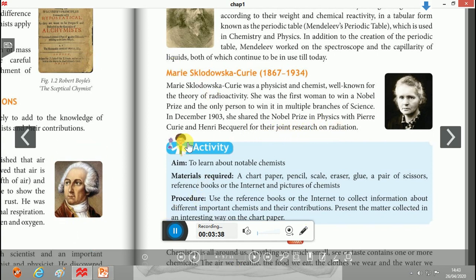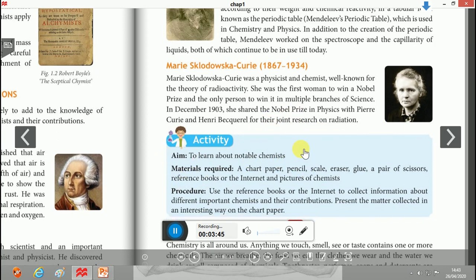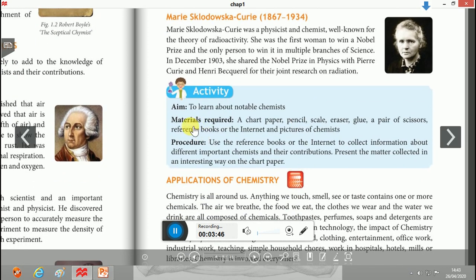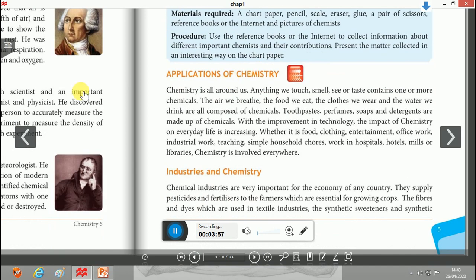In your book there is an activity to learn about notable chemists. A few materials are required which you can easily find, such as chart paper, pencil, and scales. The procedure is also given — use reference books or the internet to complete the activity.